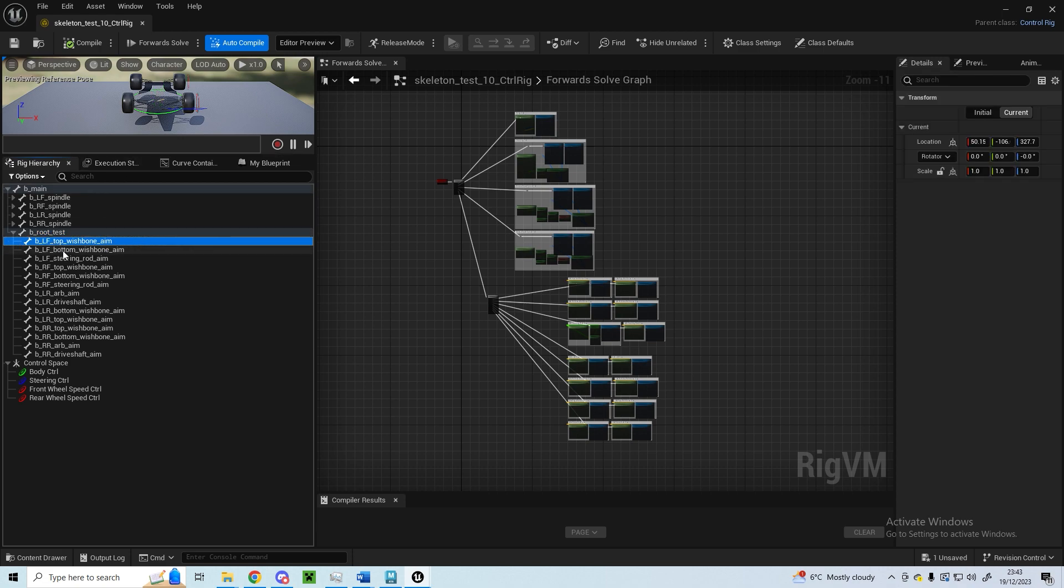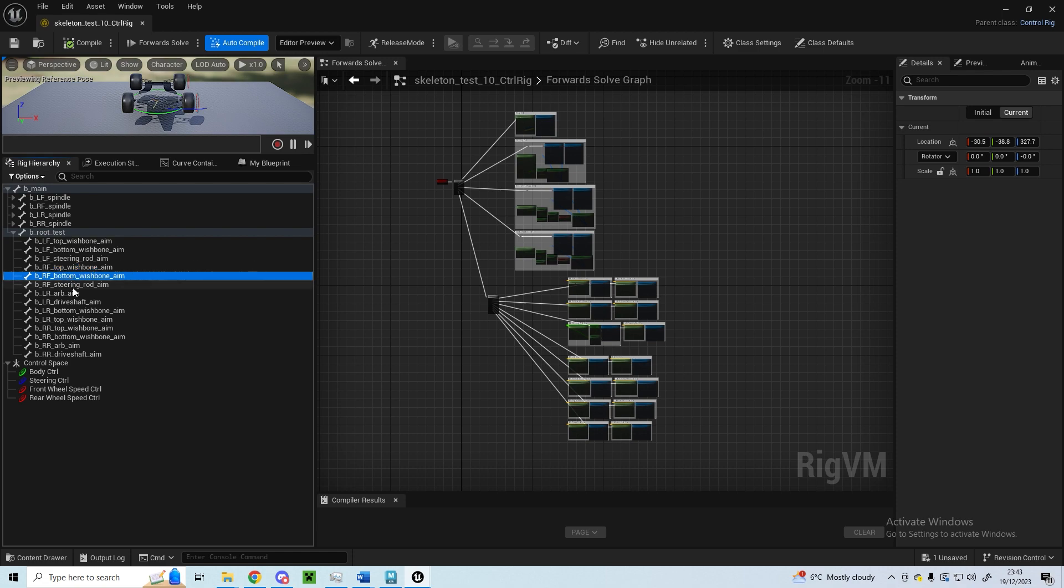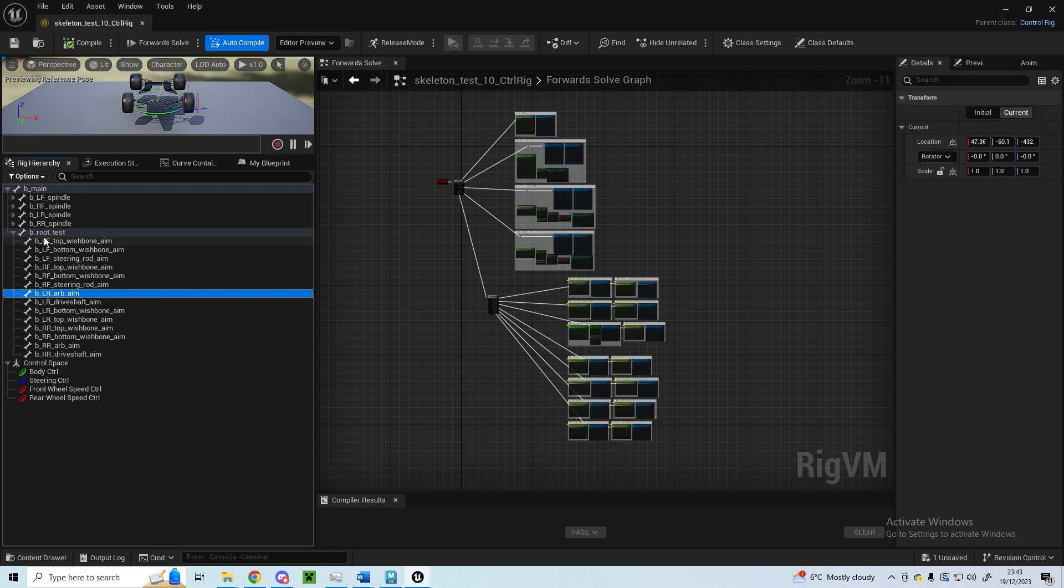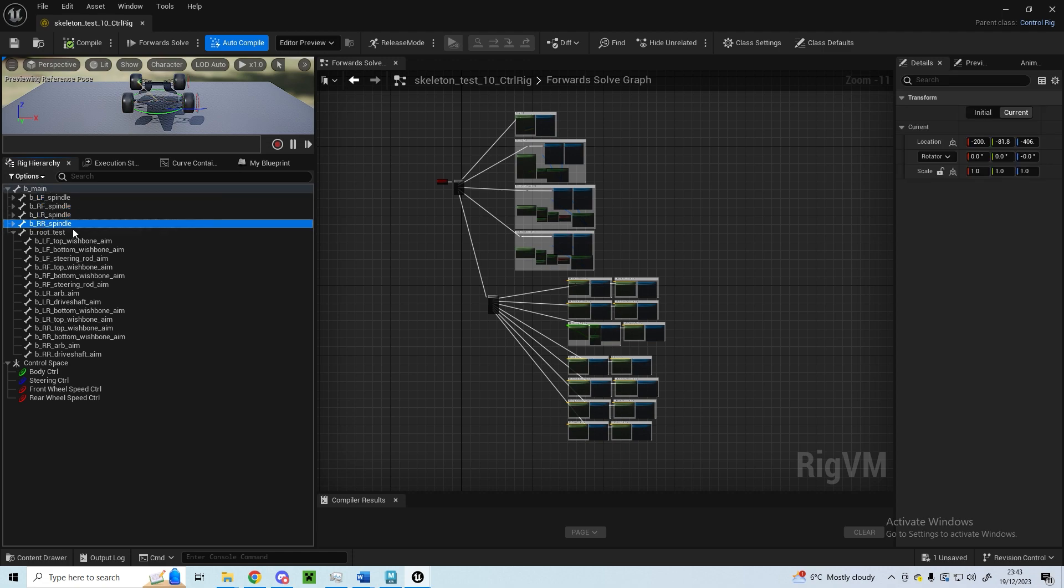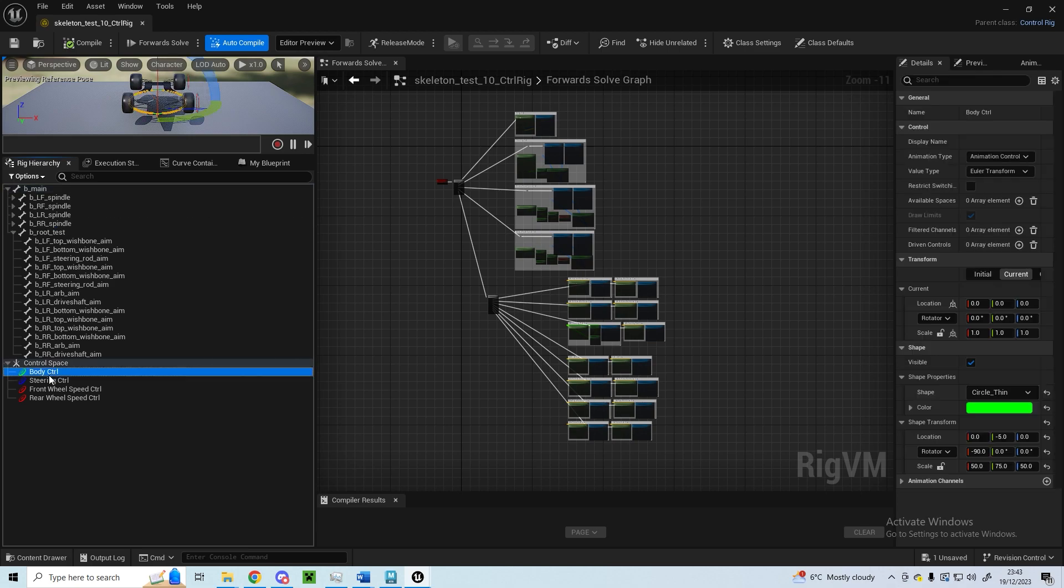The root bone also has the children which are the aim towards bones for all the different suspension components, which I'll go into in a little bit. Body meshes are all weighted to the root bone, and this allows that to rotate without affecting the position of the wheels and the spindles.